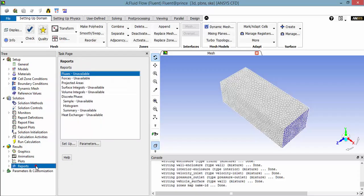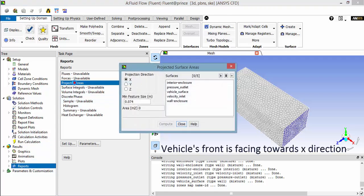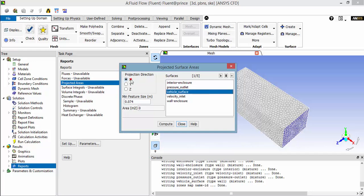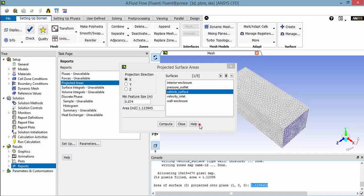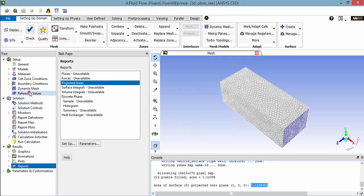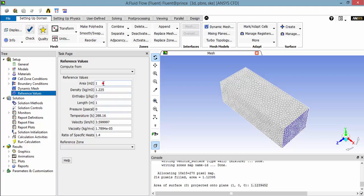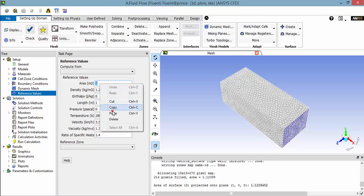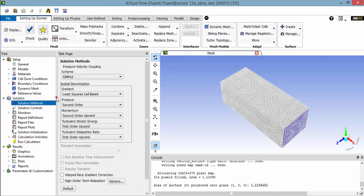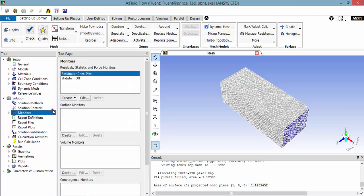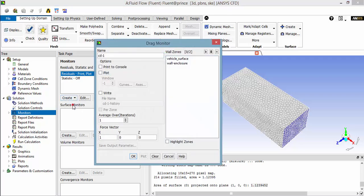You have to give some more details. This is the frontal area of the vehicle. Create a monitor for the drag coefficient so that you can check the convergence of the drag coefficient.